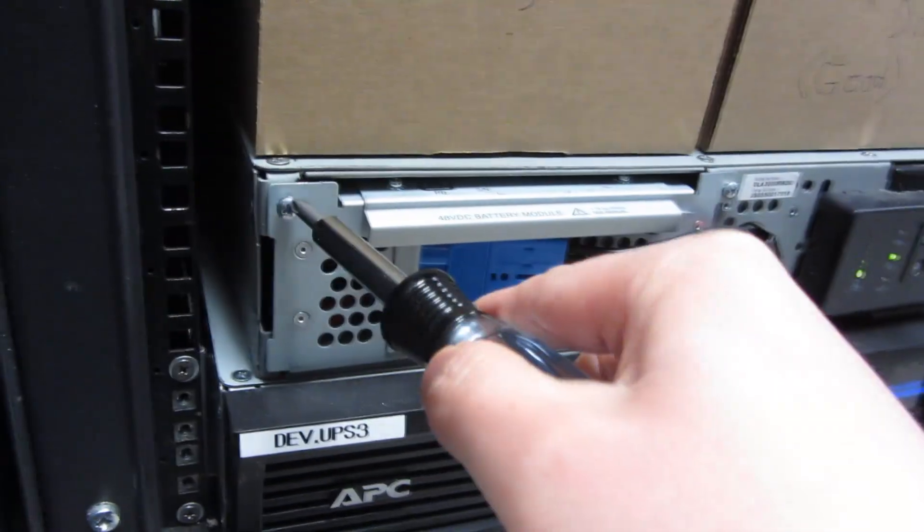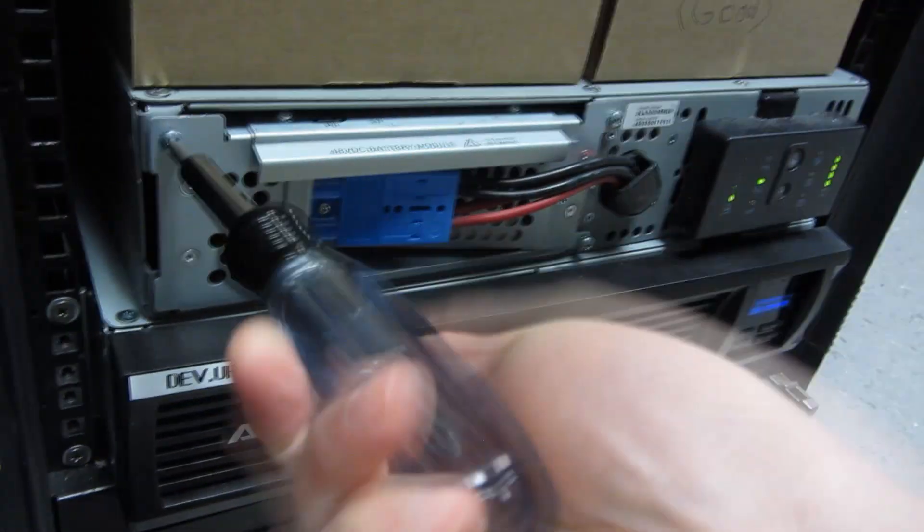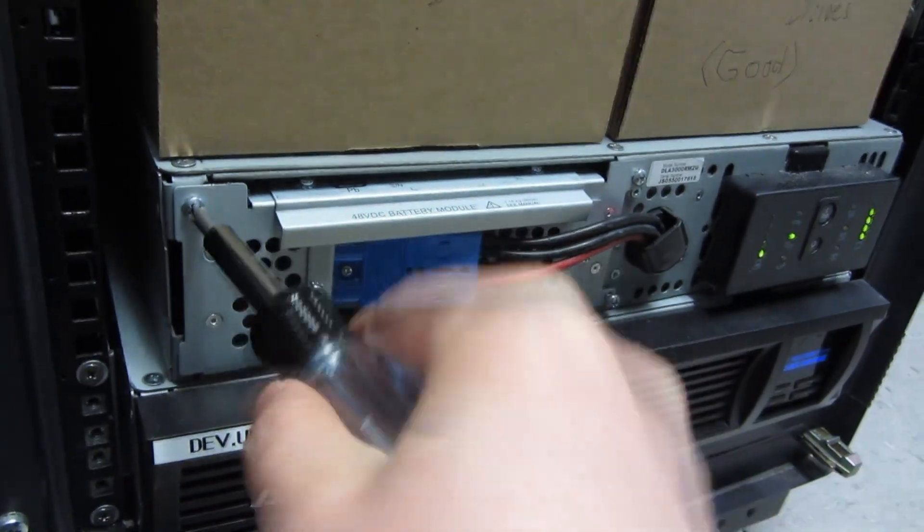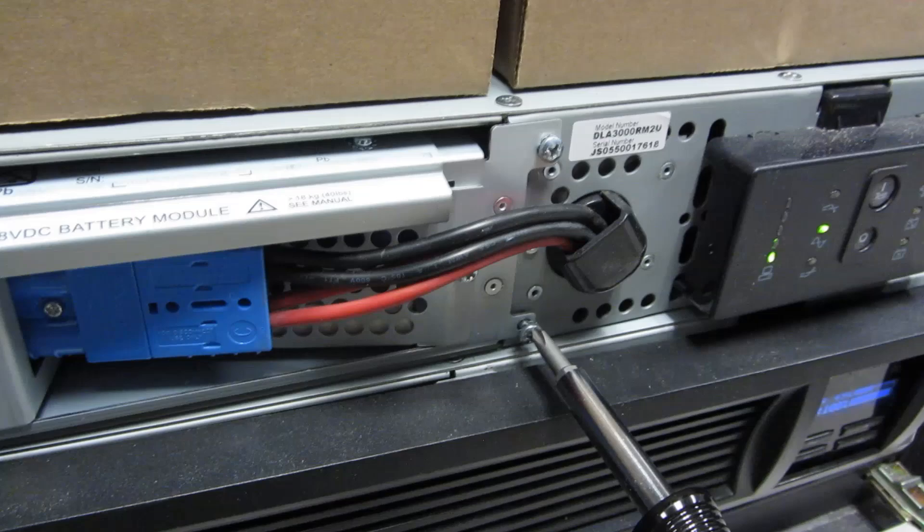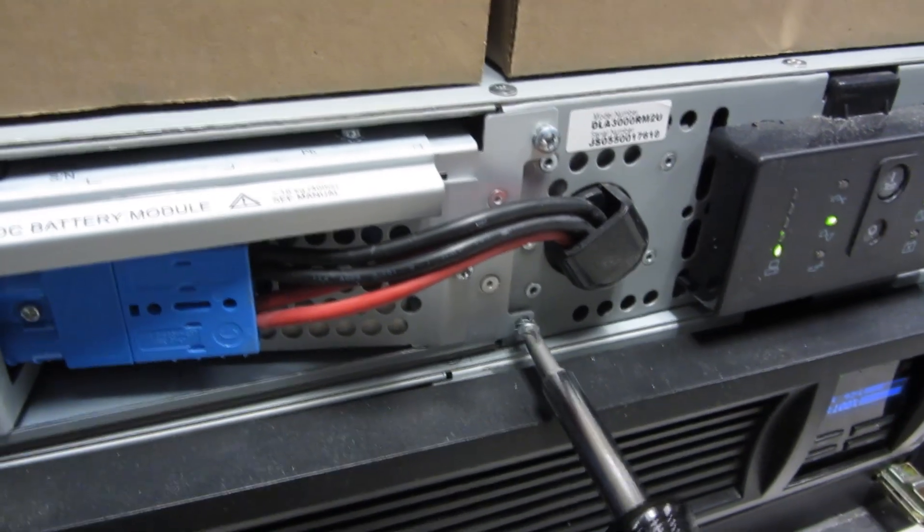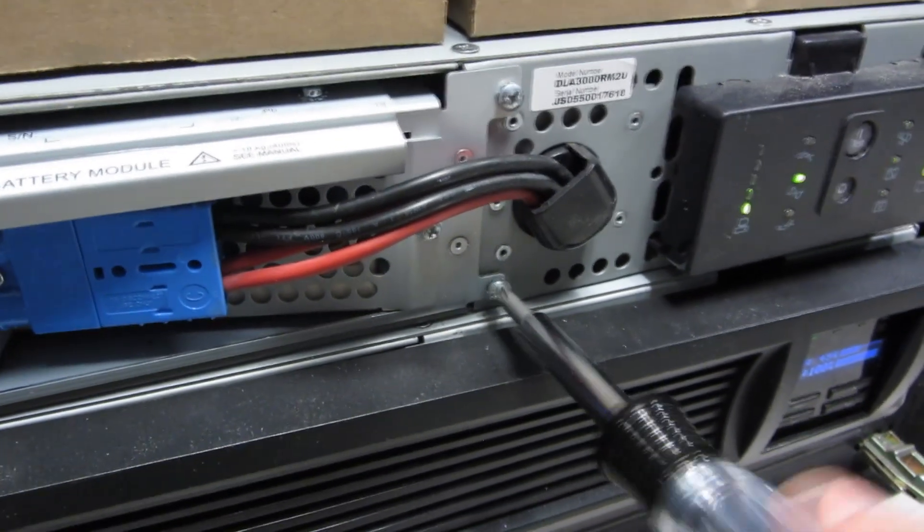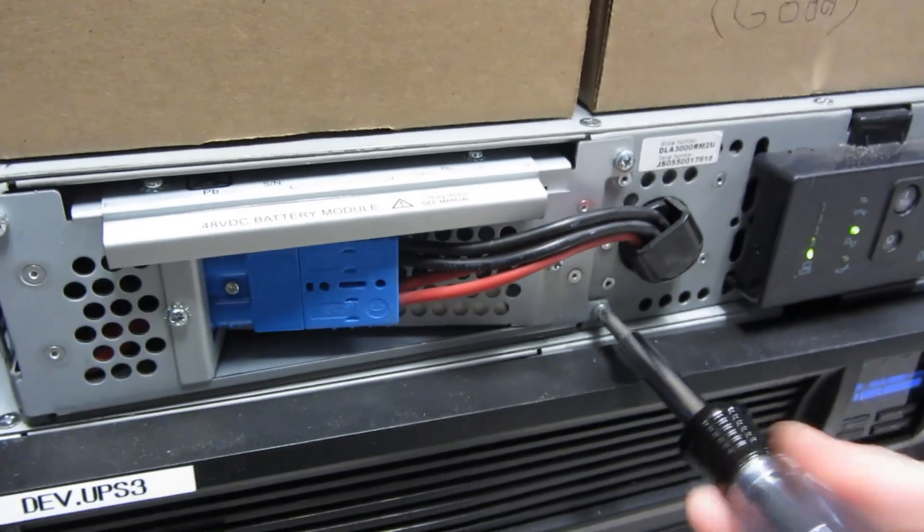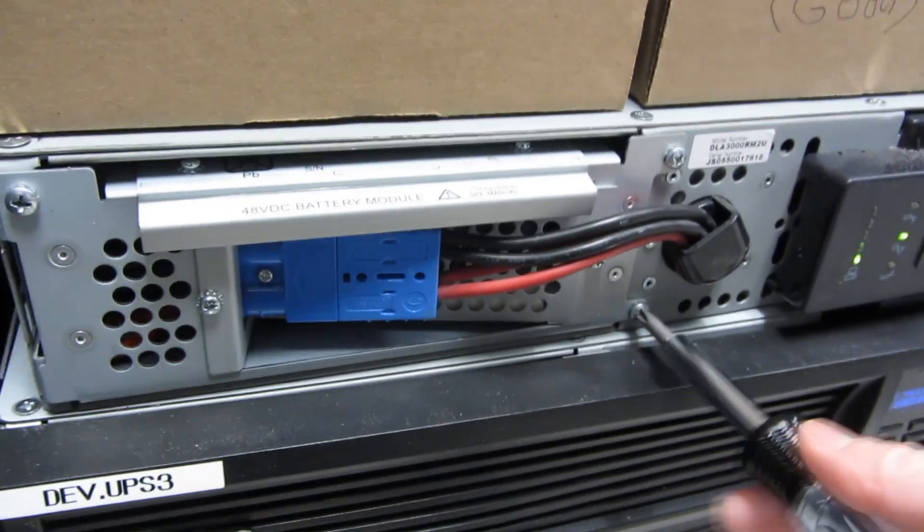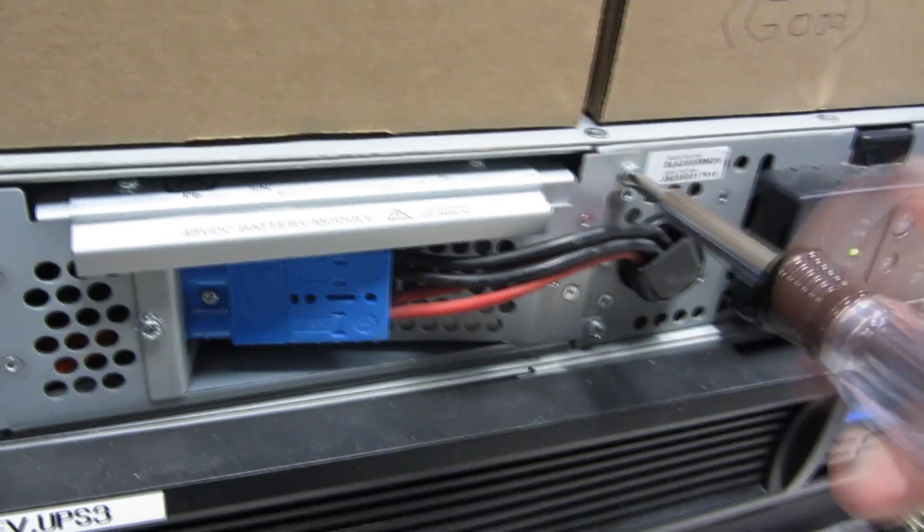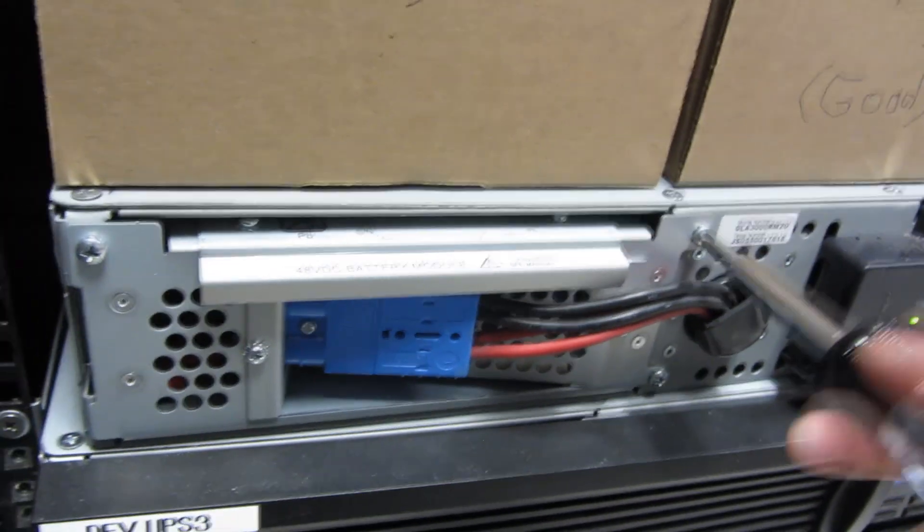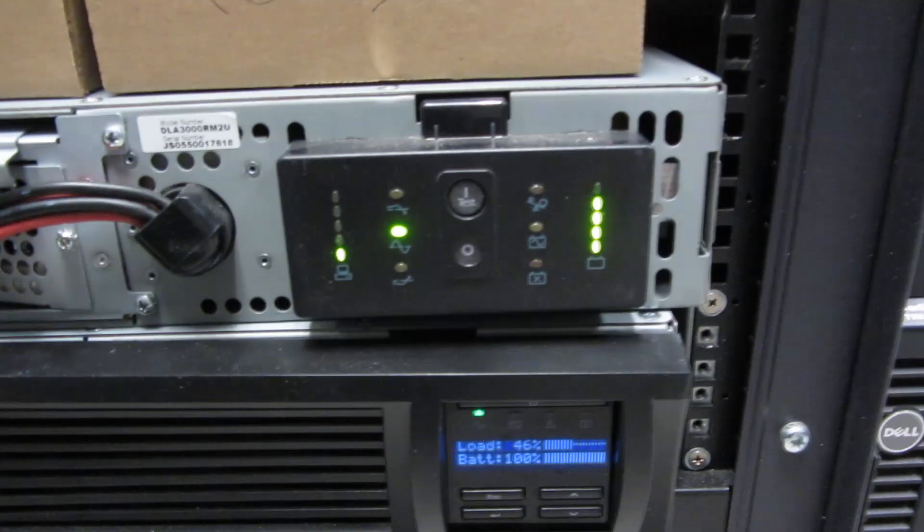So I'm going to do this evenly. All right so this is nice and seated now. And the front panel is all set. Everything's great.